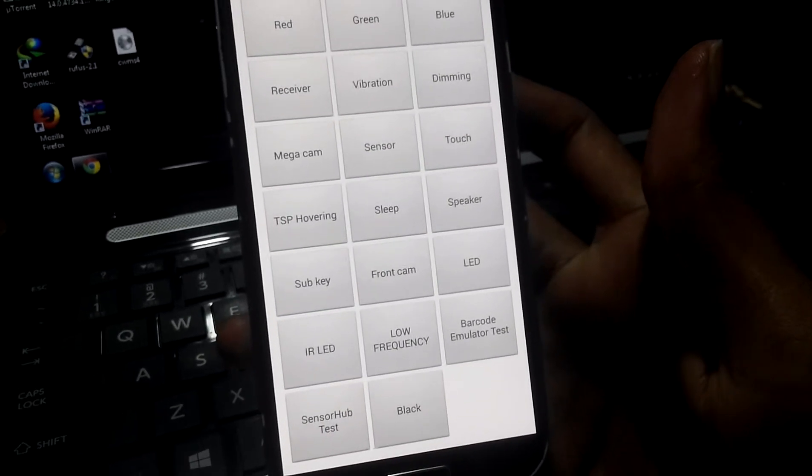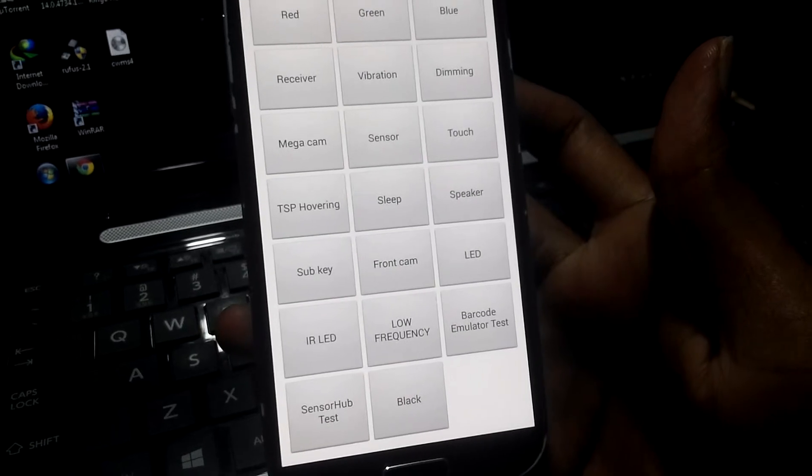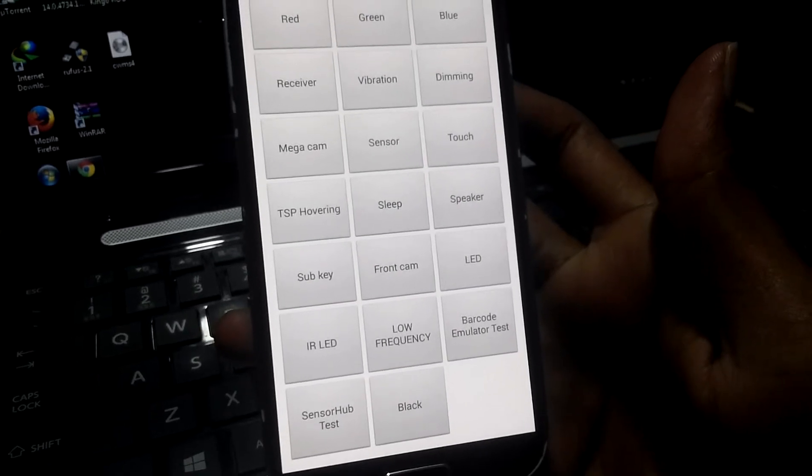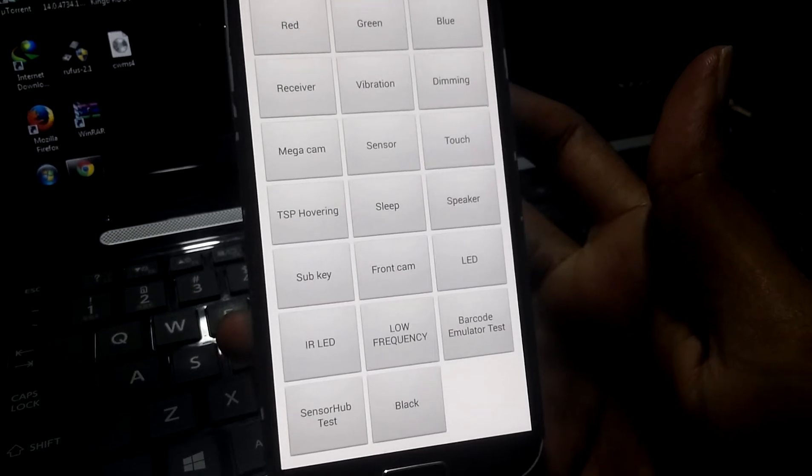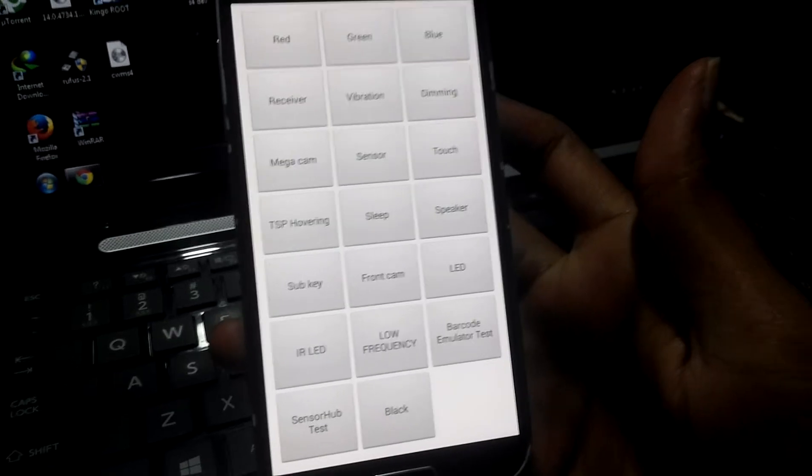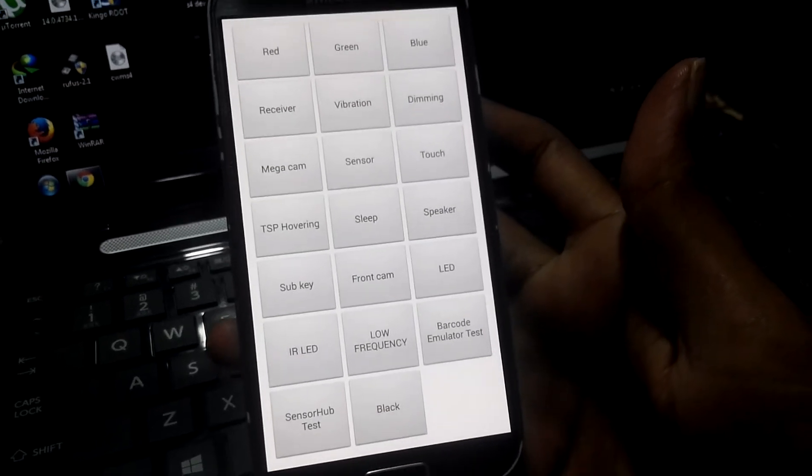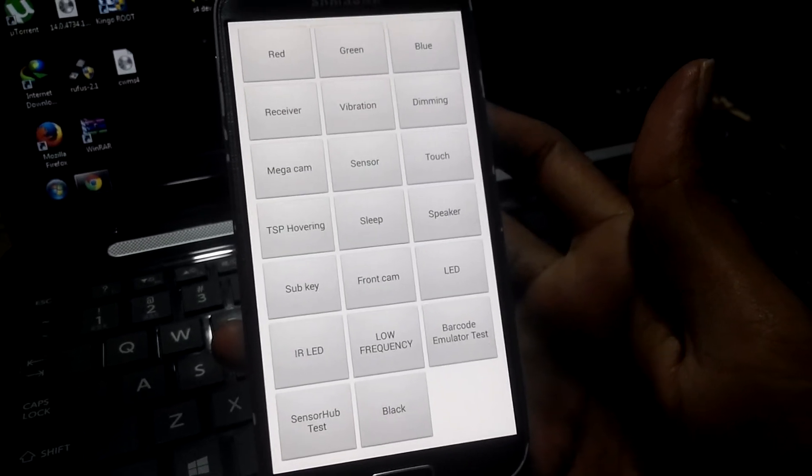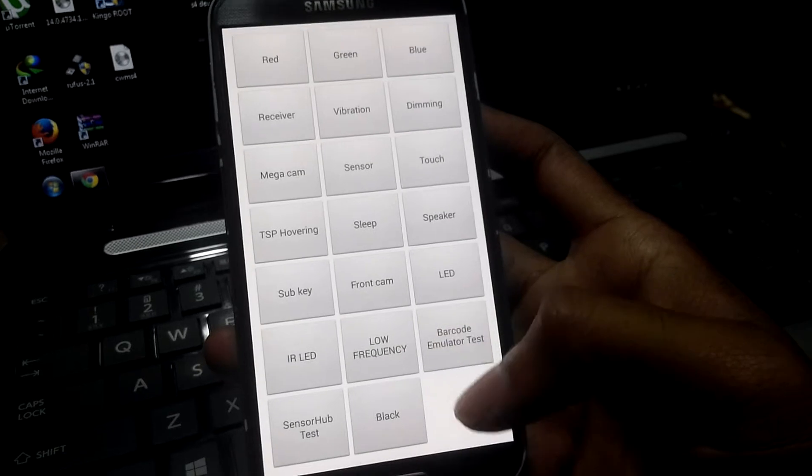Here we can test touch, speaker, light, vibration, keys, sensors, camera - so many tests we have here. This is very useful to you.